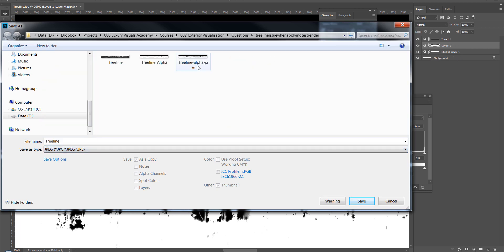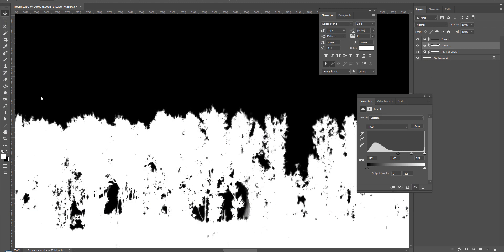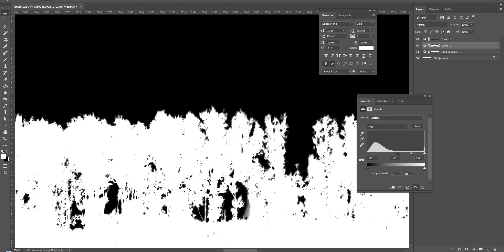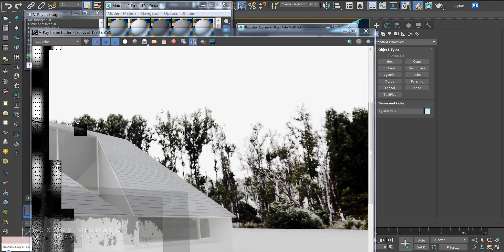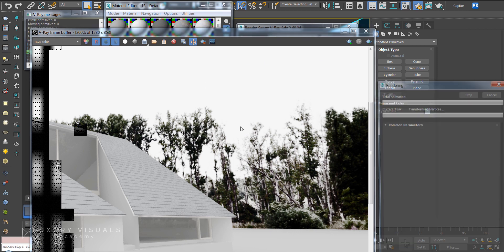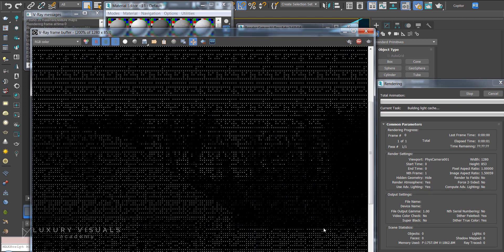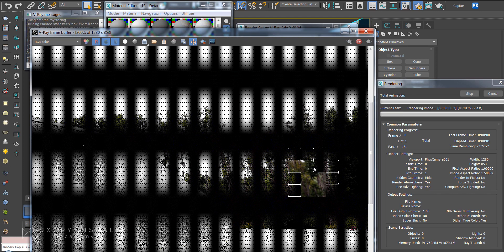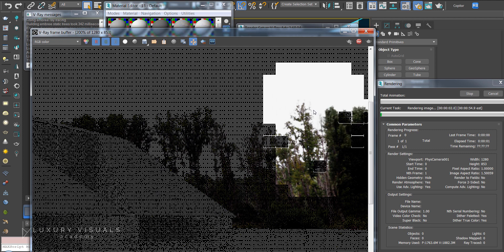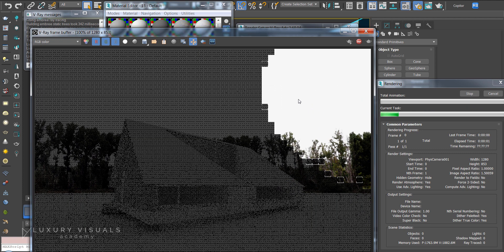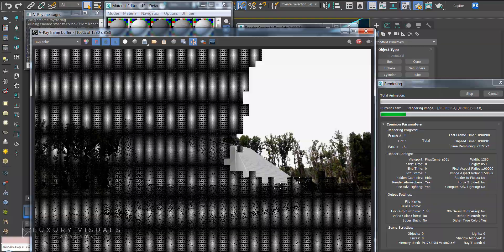And that should automatically update so if we hit render again you should see the difference in here and that's much better now we can really see the colors so that's hopefully answered your question and I hope that helps a few more of you that are working on the exterior course.